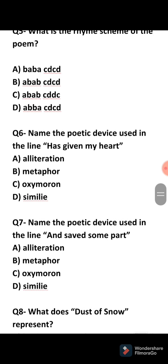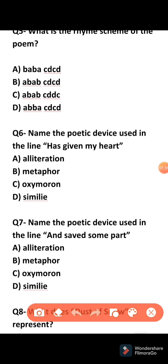Fifth question: What is the rhyme scheme of the poem? If you have seen my explanatory video, I have explained that the rhyme scheme of the poem is A, B, A, B, C, D, C, D.